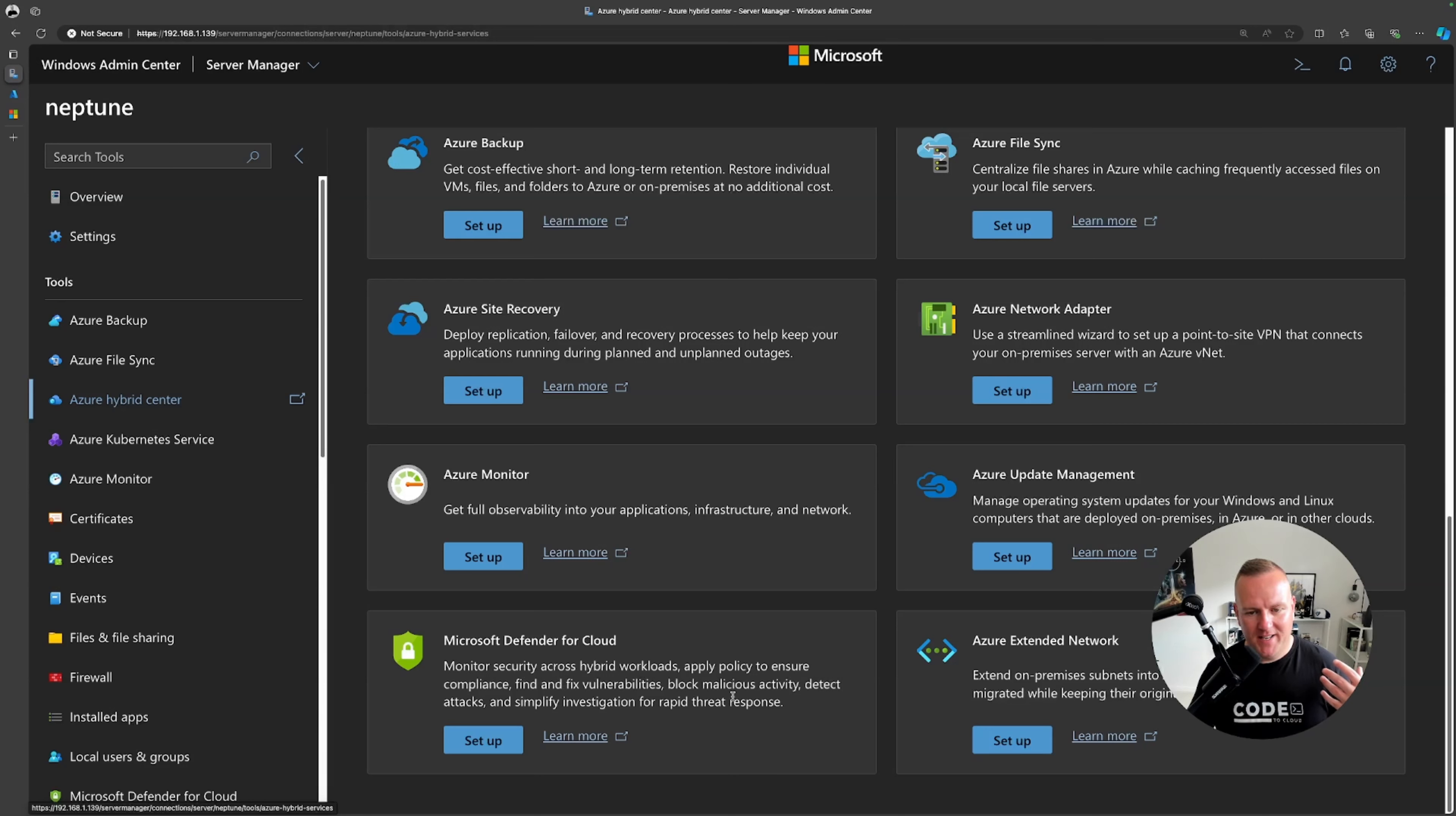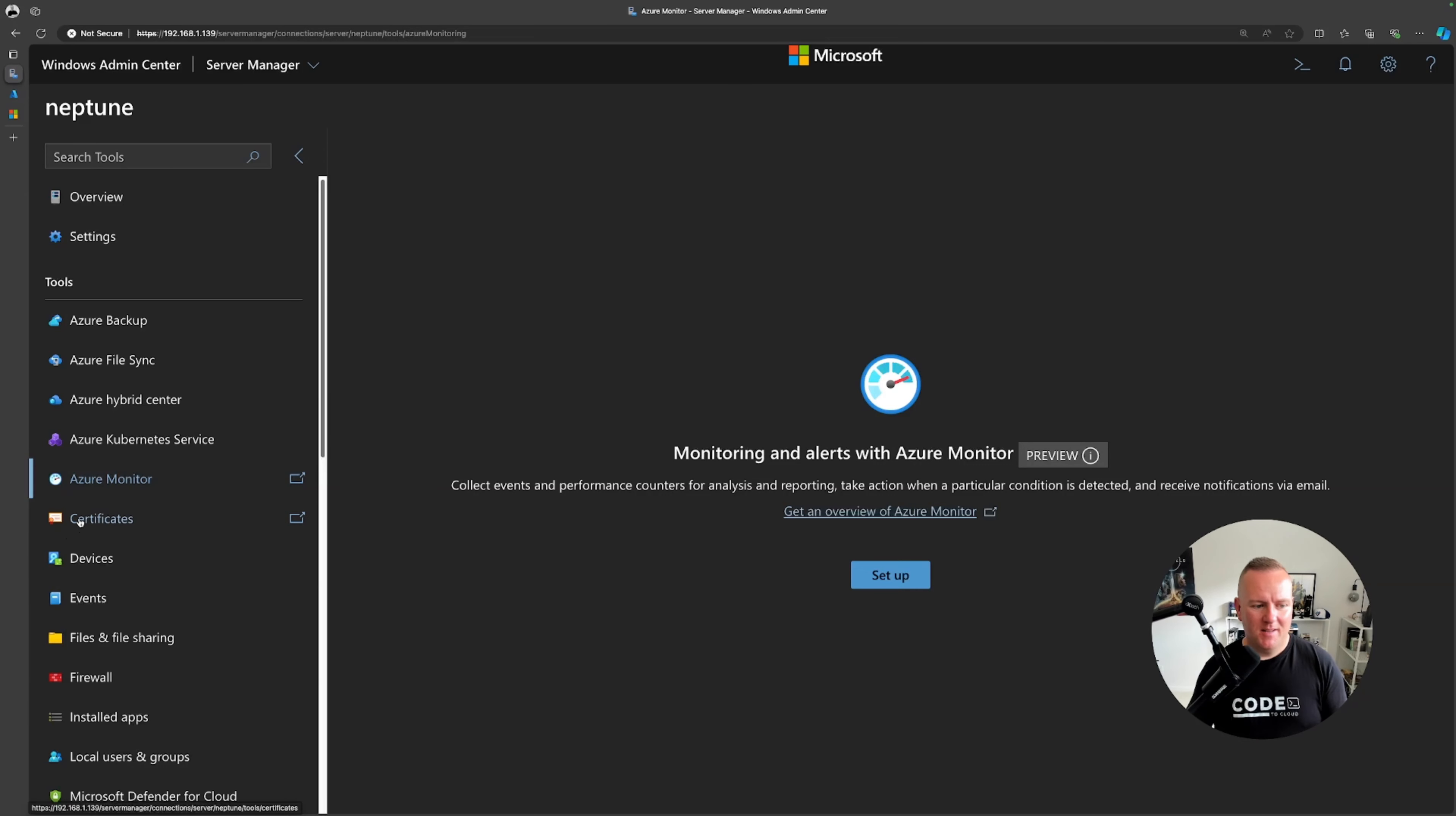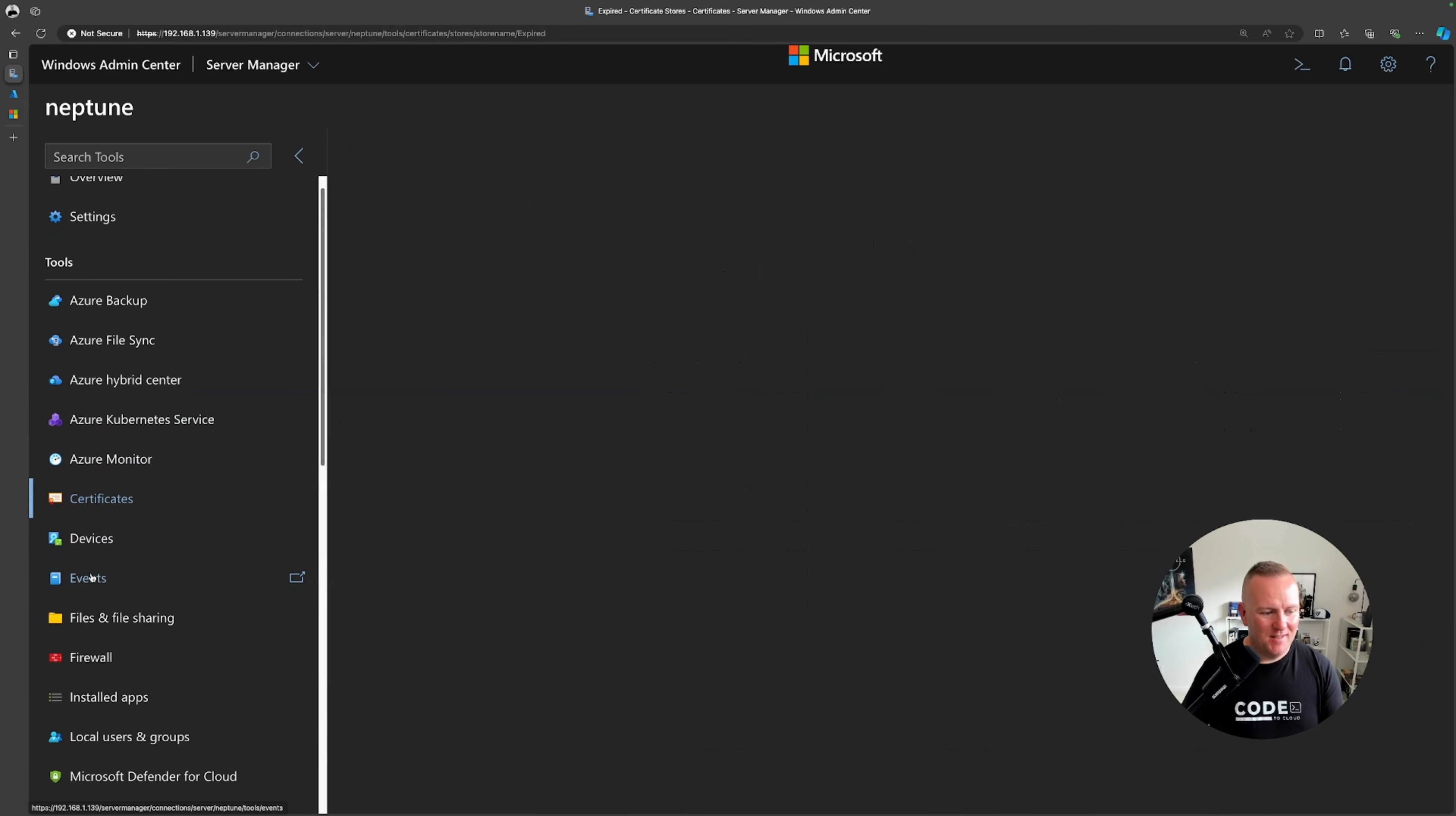You can even deploy Azure Kubernetes services on-prem using this as well, simplify deploying containerized applications locally. There's some familiar stuff here: monitoring alerts with Azure monitors in preview, then we've got local management of certificates on the server. 23 expired there I wonder what they are, let's check that out. It's the Microsoft root and it was 2001, safe to say that one's probably not being used anymore. But it's good to get visibility of what's happening there.